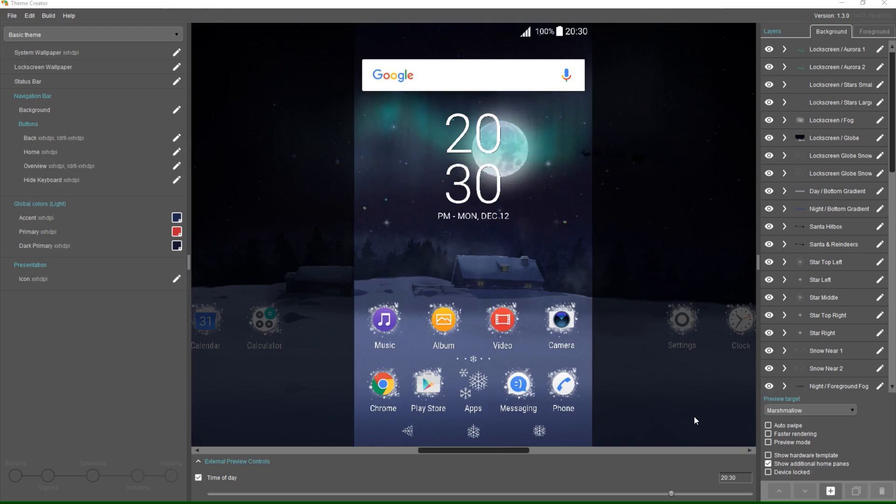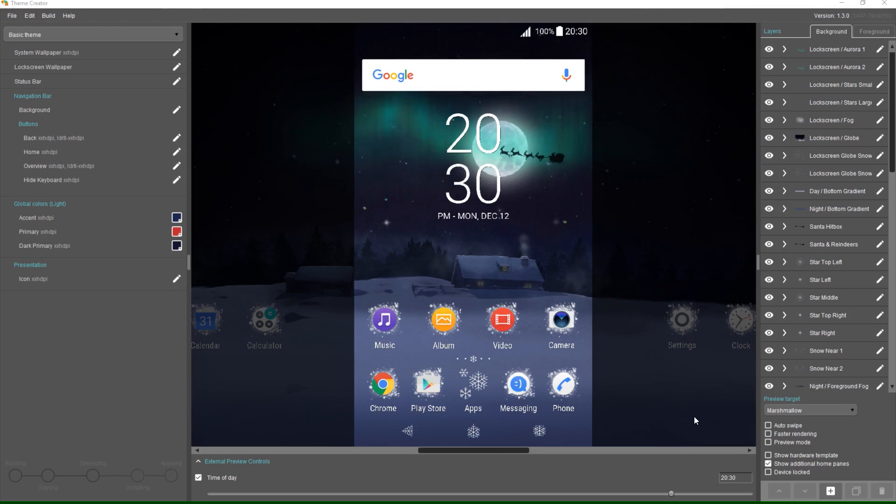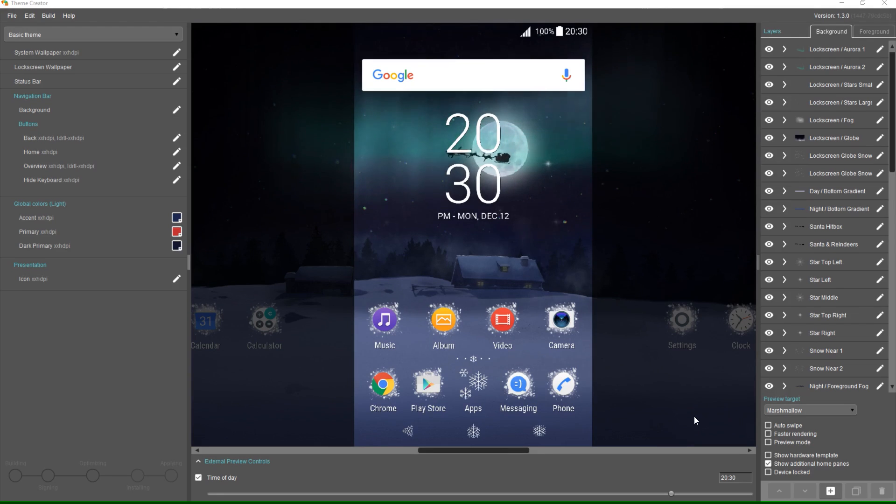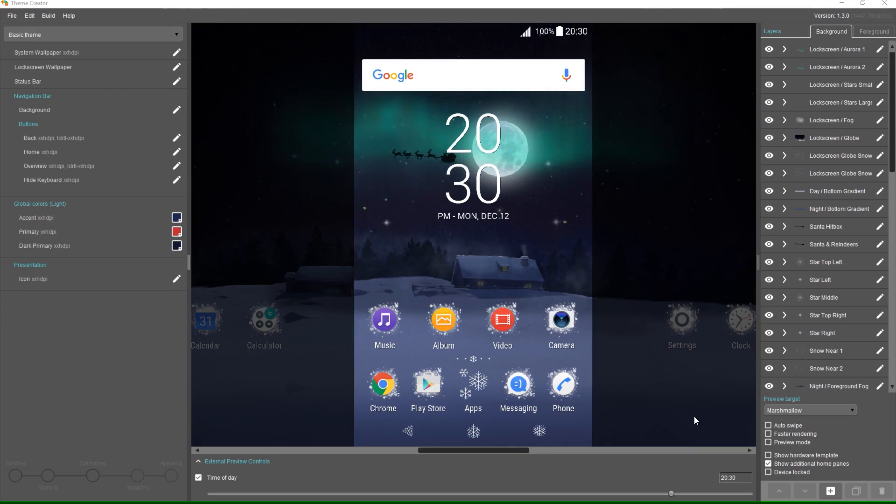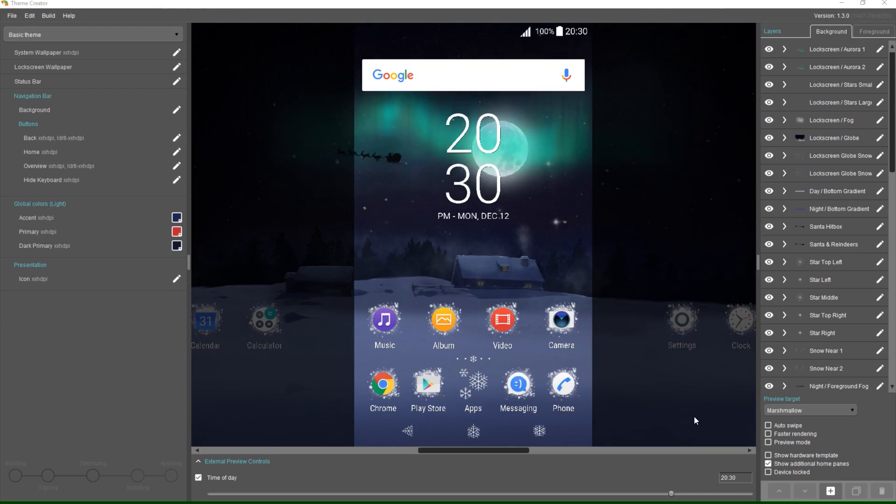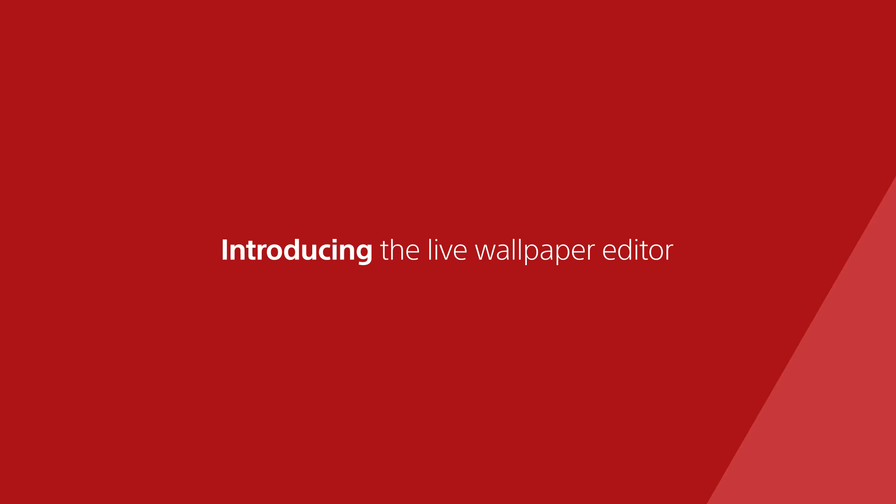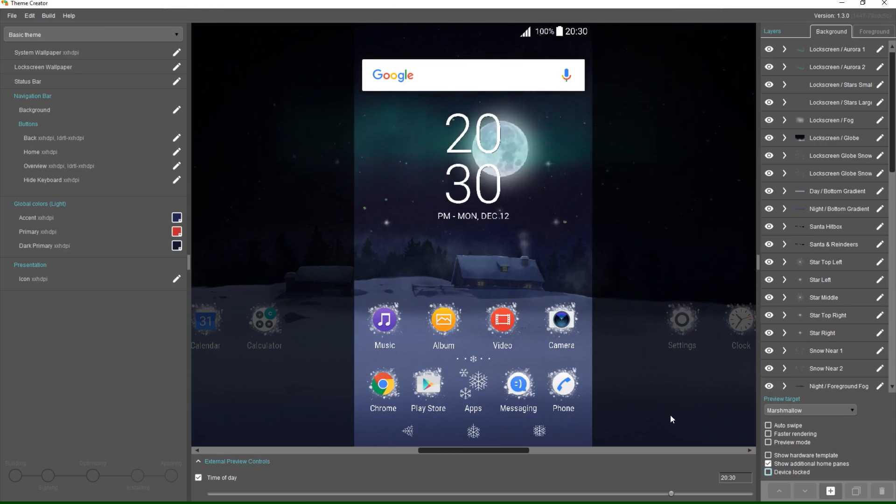In part one we will give you an introduction of the live wallpaper editor and begin to create our winter theme. You can download the project from the video description and follow along as we progress throughout the videos.